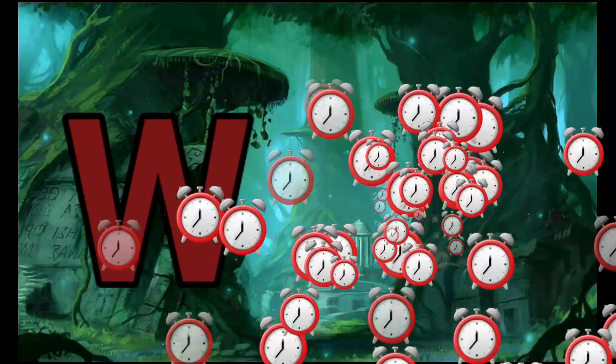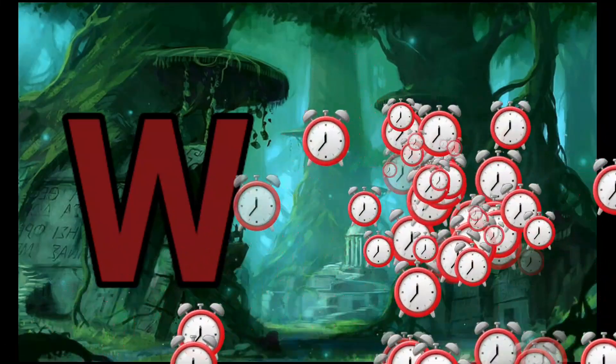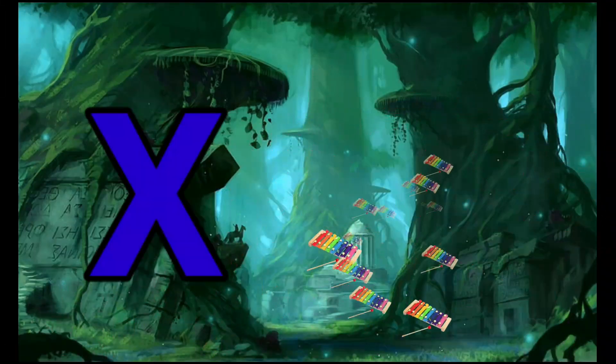W is for Watch, W-W-Watch. X is for Xylophone, X-X-Xylophone.